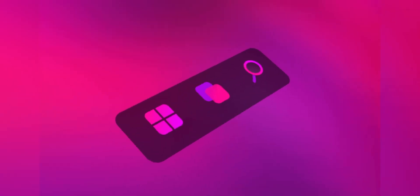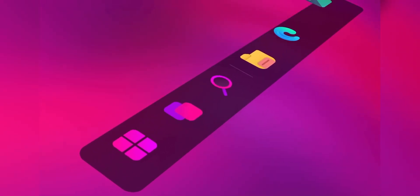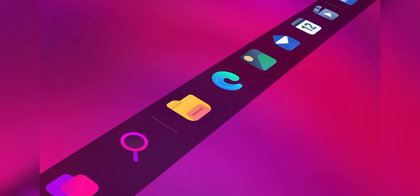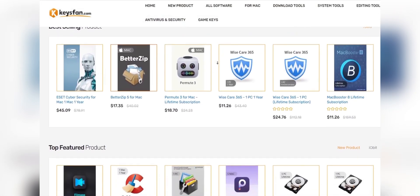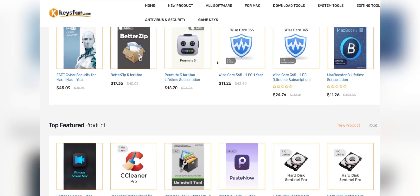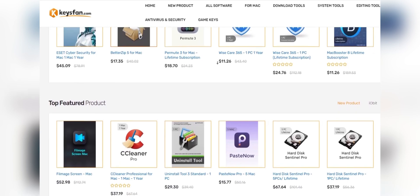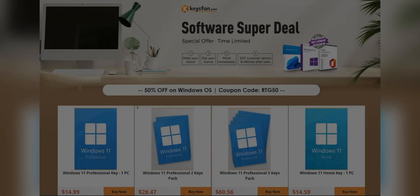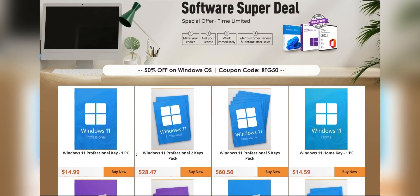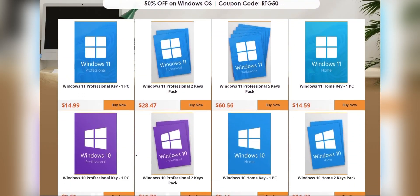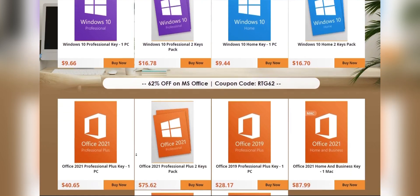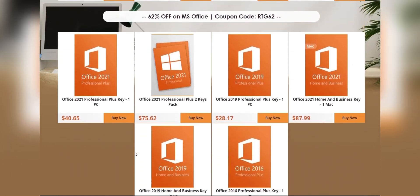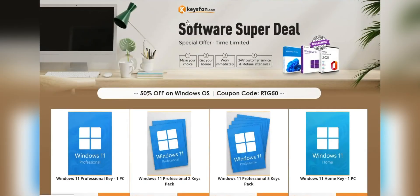Before starting the video, I would like to talk about the sponsor of this video, KeysFan. KeysFan.com offers cheap and legal OEM software keys. In an easy way, you can activate software such as Windows and Microsoft Office in a fast and reliable way, with keys that are 100% official and suitable for online activation.